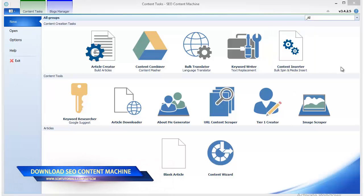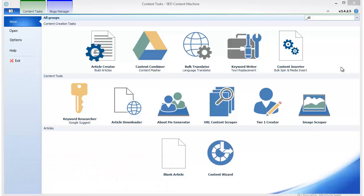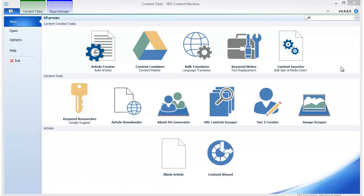The Content Inserter is a great way to make your content look more natural and increase its uniqueness. As the name suggests, it can only be used if you have prepared your content beforehand.